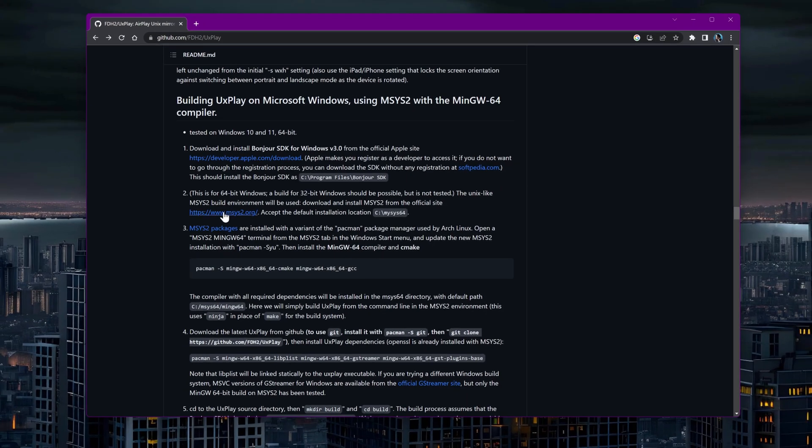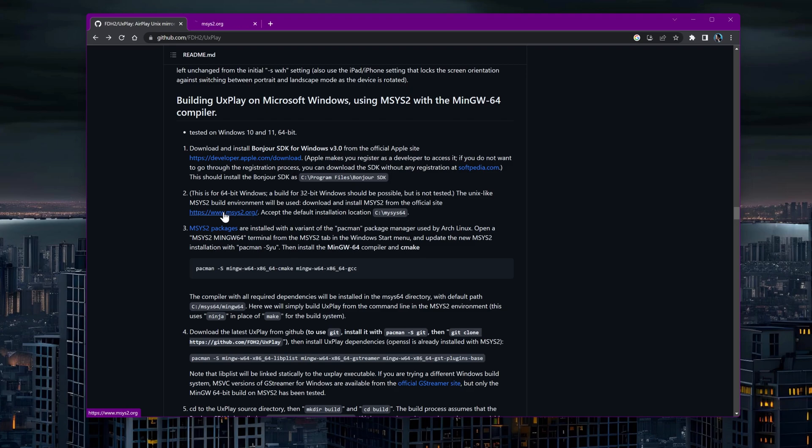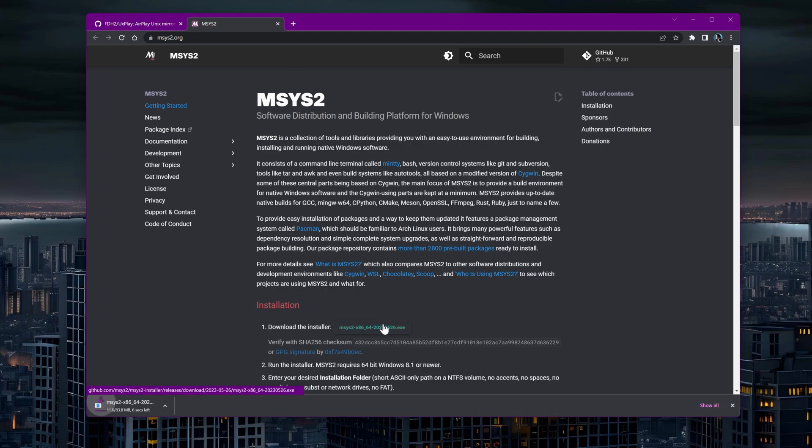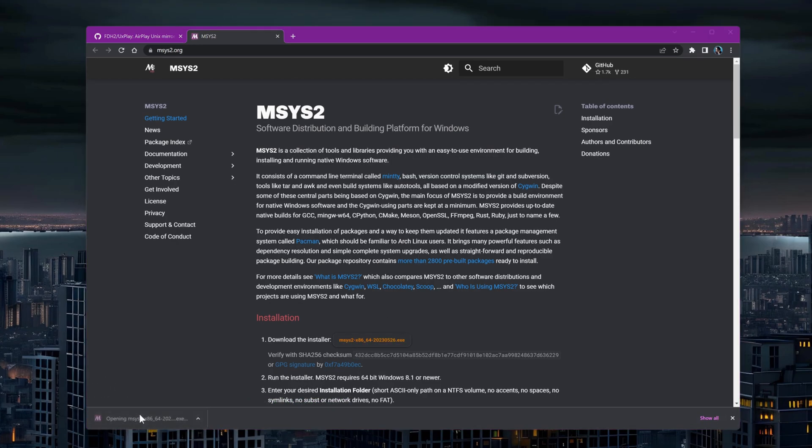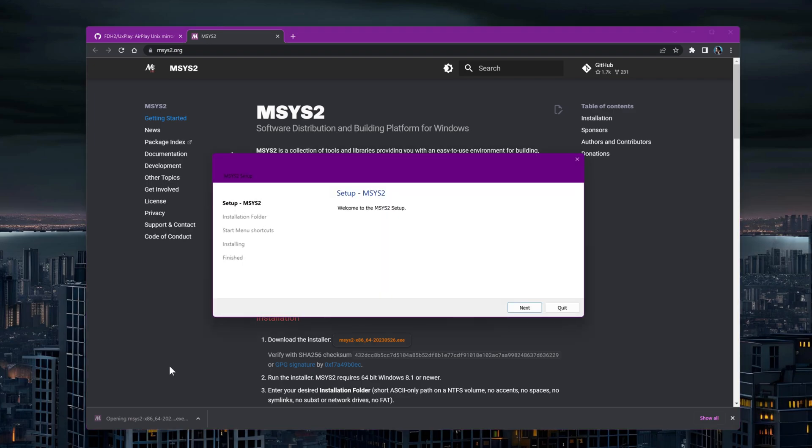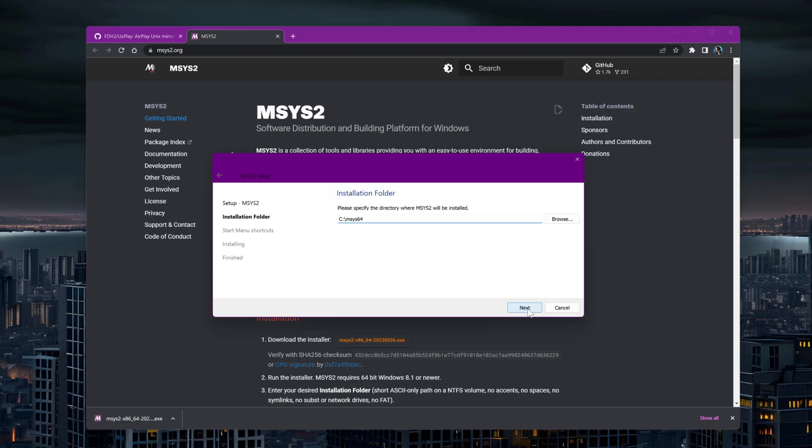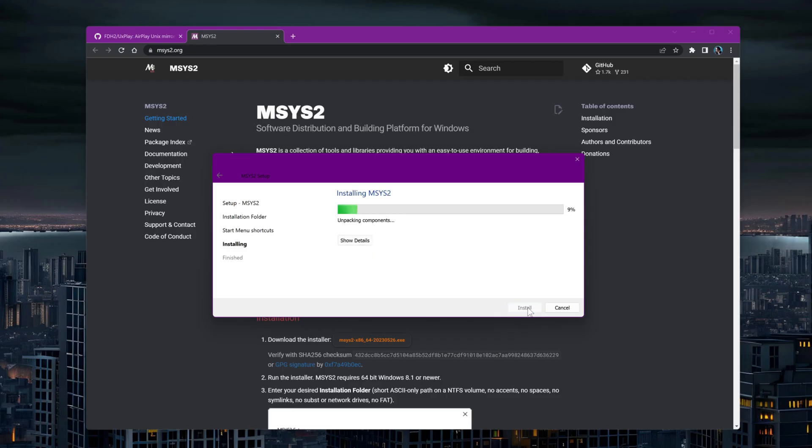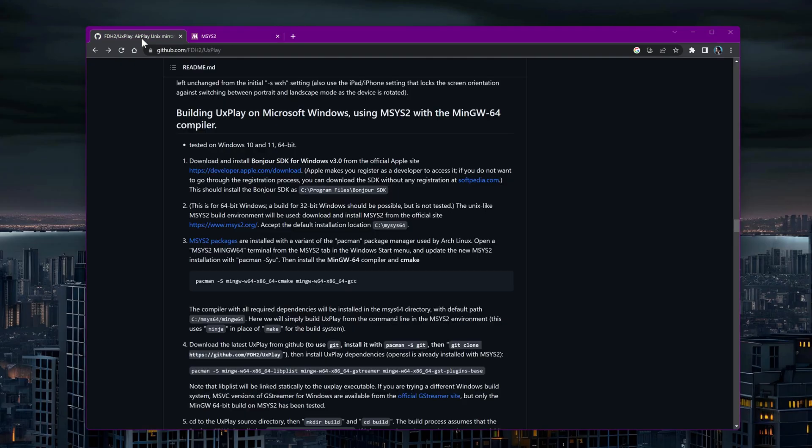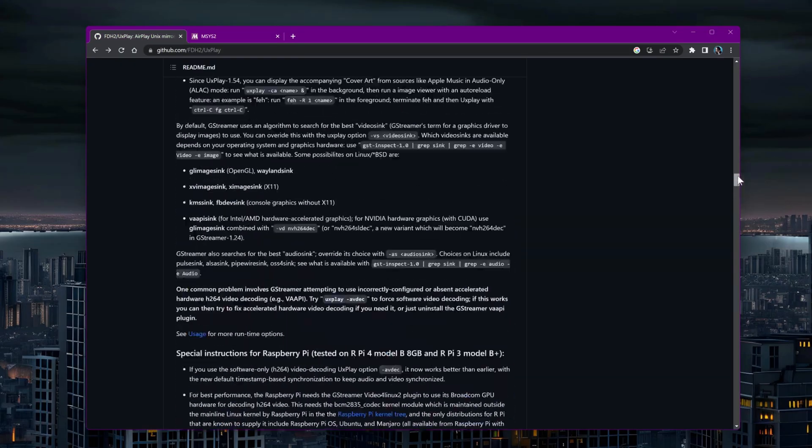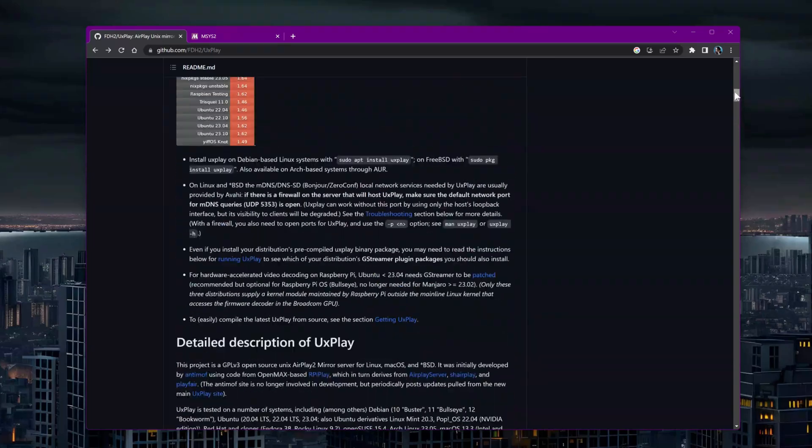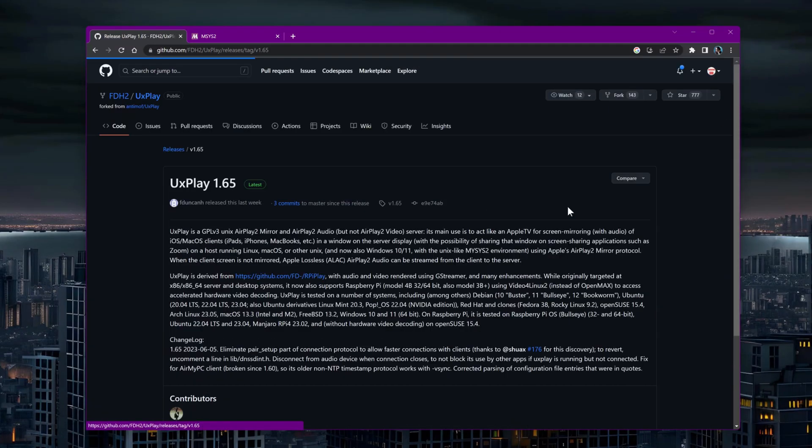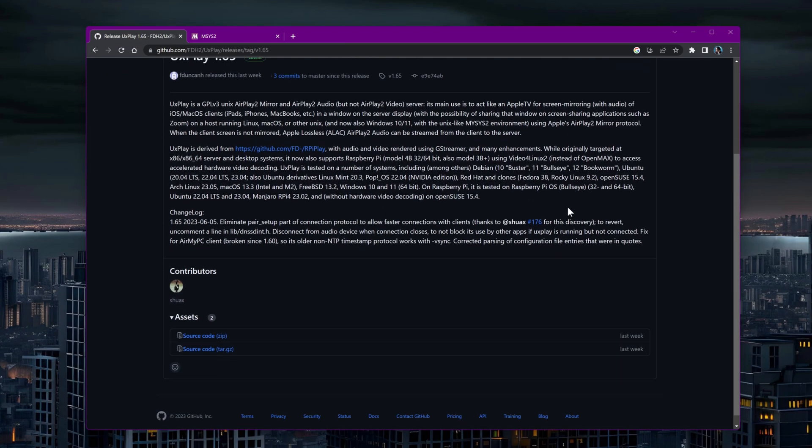Next, we need to set up the MSYS2 environment, which we'll use to build the project. While MSYS2 is being installed, you can download the UxPlay release you want to build and extract it to a suitable folder.